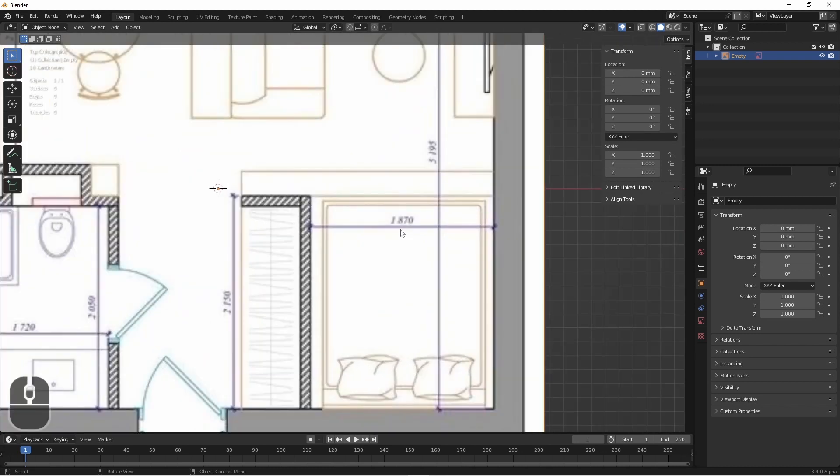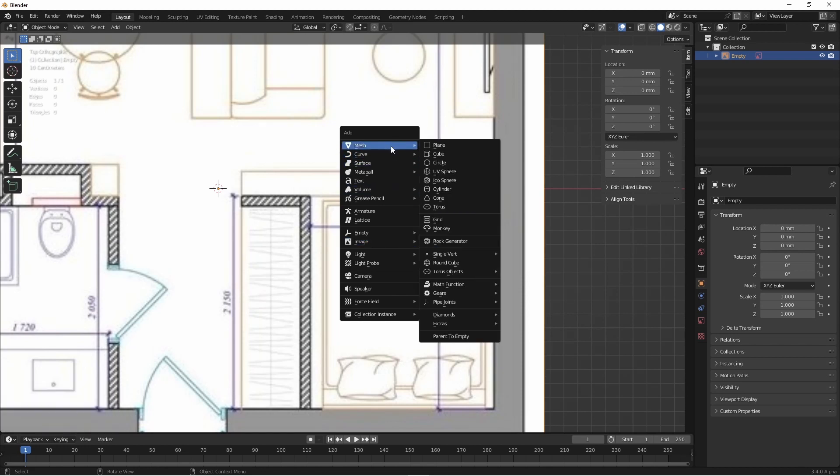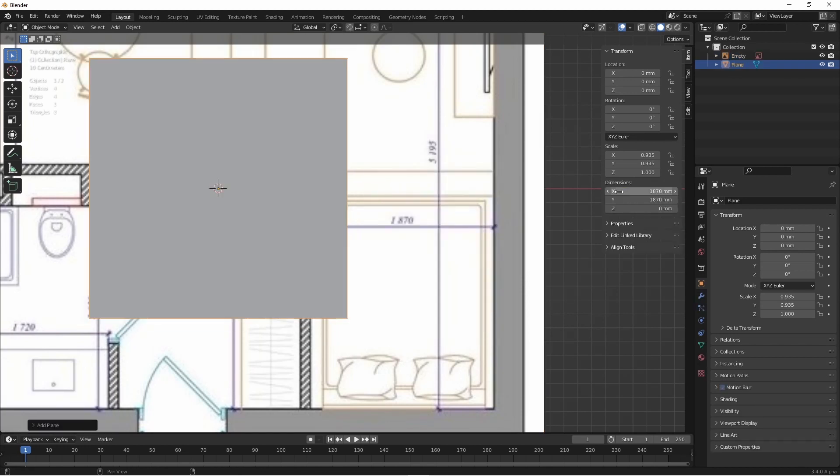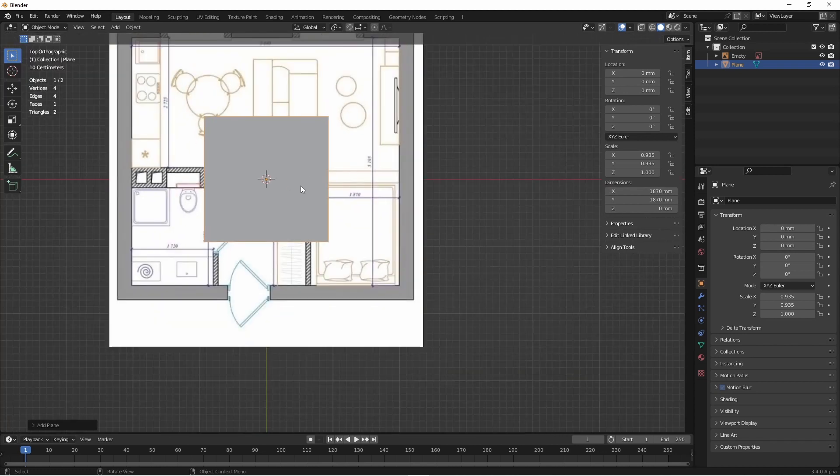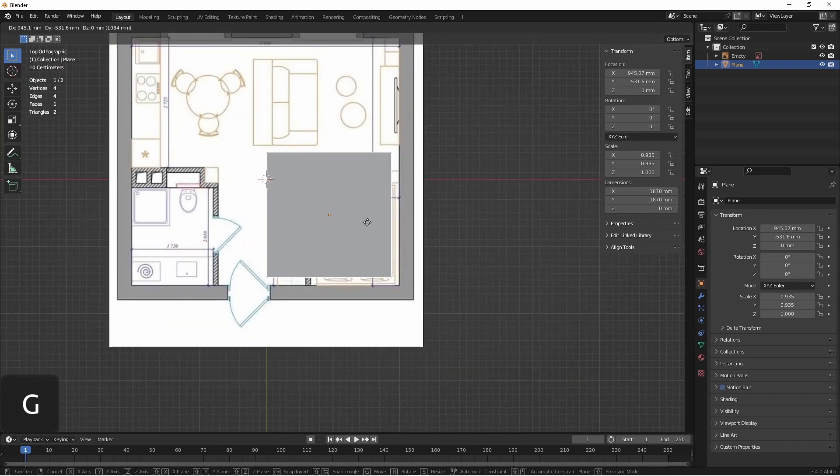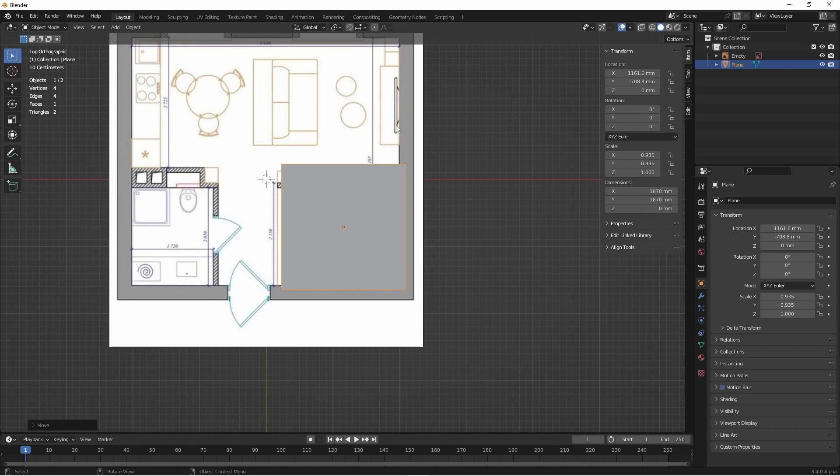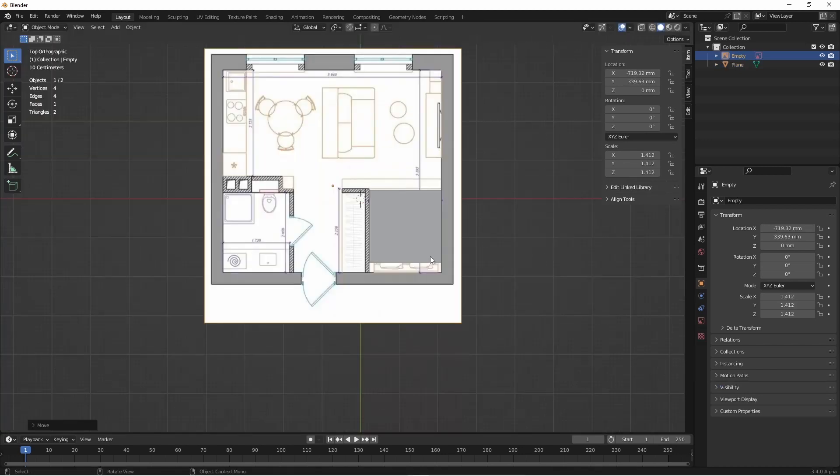This line here says 1870. If I add a plane and change its X and Y dimensions to 1870, all I would need to do is match up the scale of this image so that it meets the same size as this plane.